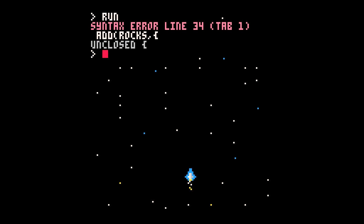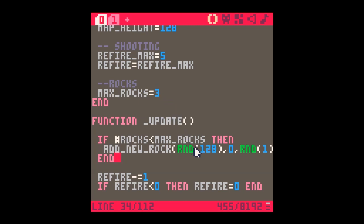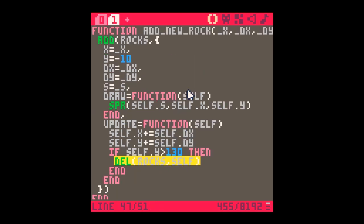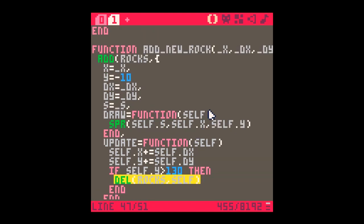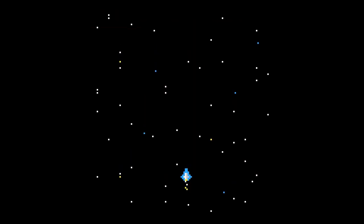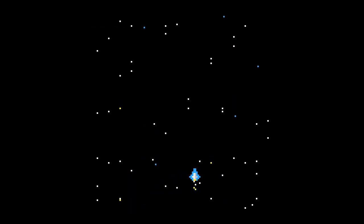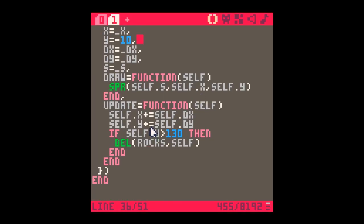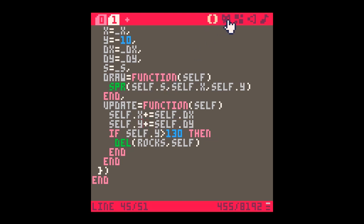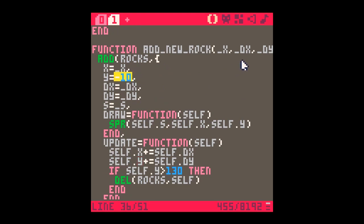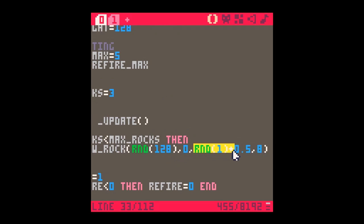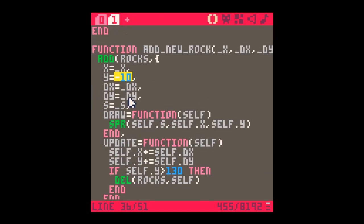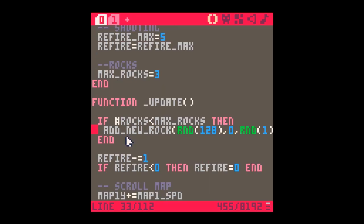So we run and as always we get an error. Add rocks unclosed square brackets, so that's over here function add new rock. Somewhere or other I have not put a comma there we go, no comma. Let's try it again. Hurrah, we're off. Where are my rocks? I know where my rocks are. So self.y is self.y plus dy. Our y value we set at the beginning to be minus 10, and each turn we're adding a positive number, so it should be coming down.